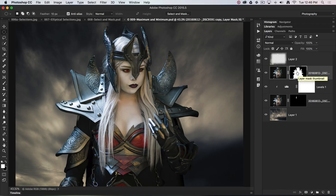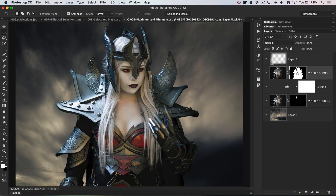All of the adjustments we apply in the select and mask are pretty much global — they're affecting all of the edges at the same time. Occasionally what happens is most of the edge is bang on or perfect, but we've got one part of the mask edge that needs further refinement. This is actually a completed image, but I'm going to show you how we can work on just one area of that edge.